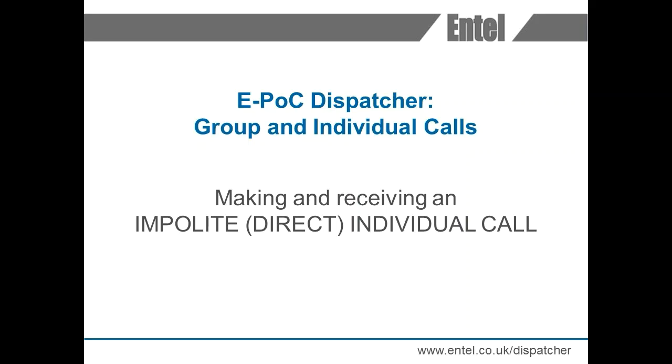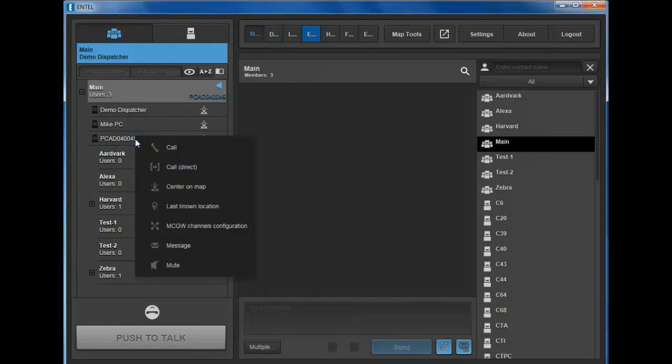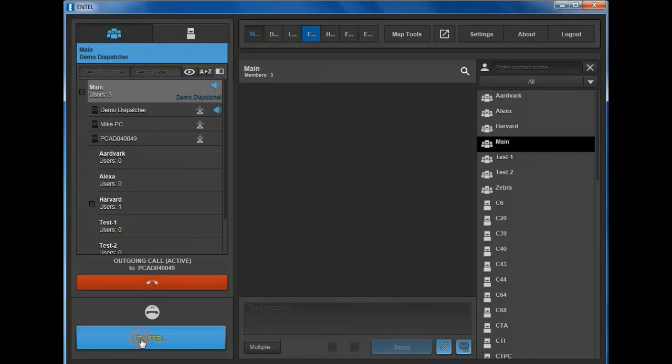Making and receiving an impolite direct individual call. Hover the cursor over the user you wish to call, then right click to open the pop-up menu. This time select Direct Call. Once selected, the red handset button will be displayed and the receiving radio indicates a direct call has been initiated. Press the PTT button to immediately talk to the user.